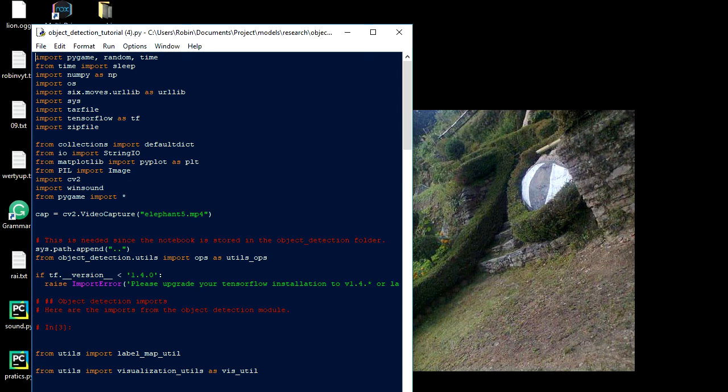But in real time, you can find the video capture. Now the demo is done.